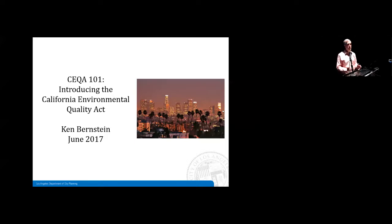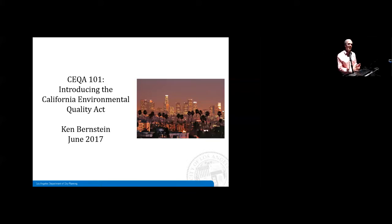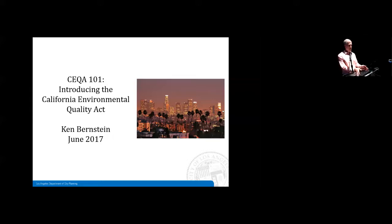I apologize in advance — preservation is a very visually compelling medium and usually when I do PowerPoints I like to have wonderful illustrations and photos of historic places. This is really hard to go through CEQA guidelines and nuts and bolts and come up with appropriate images. It's a very text-heavy, word-heavy presentation but I hope it's informative and I look forward to your questions along the way.